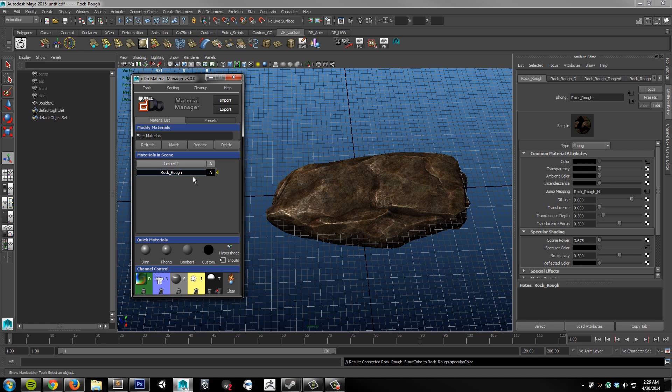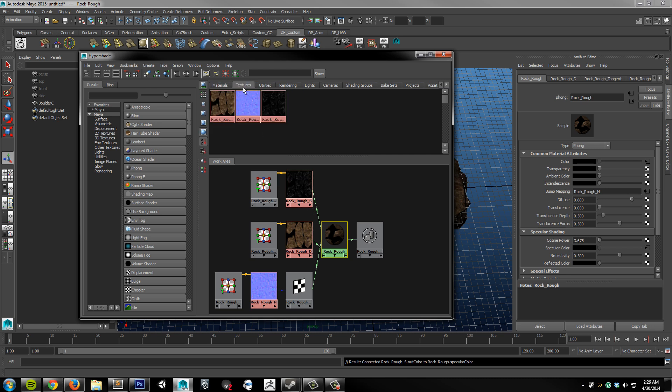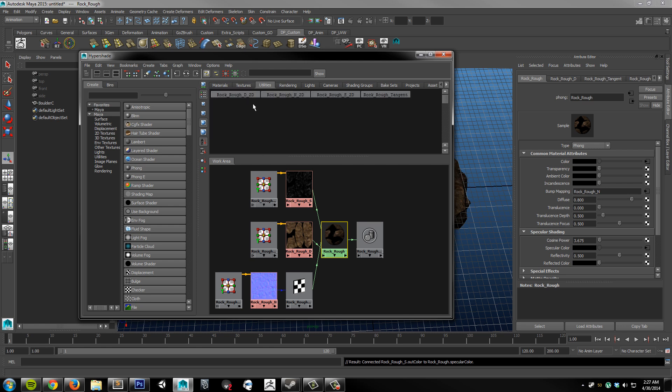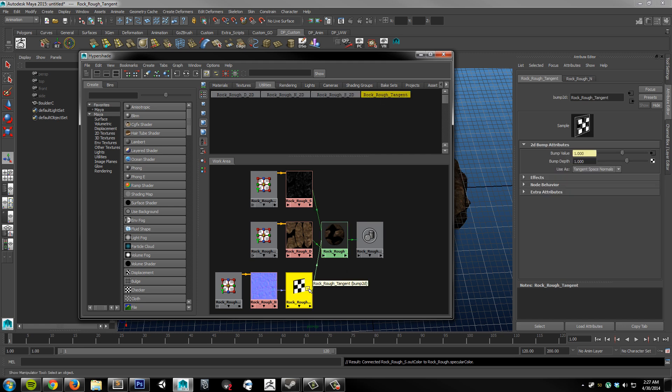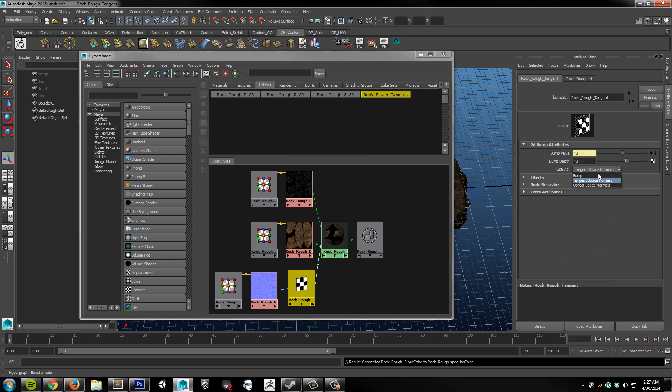If I just select this material. Click on inputs. It's going to automatically bring up the hypershade for me. We can see in the textures section here. That everything has been named appropriately. So I know that this is my diffuse map. This is my normal. This is my spec. Same with the utilities. This is my place 2D texture for the diffuse normal spec. And then here's my tangent bump node. And it's automatically set to tangent space normal. So I don't have to do any of that manually.